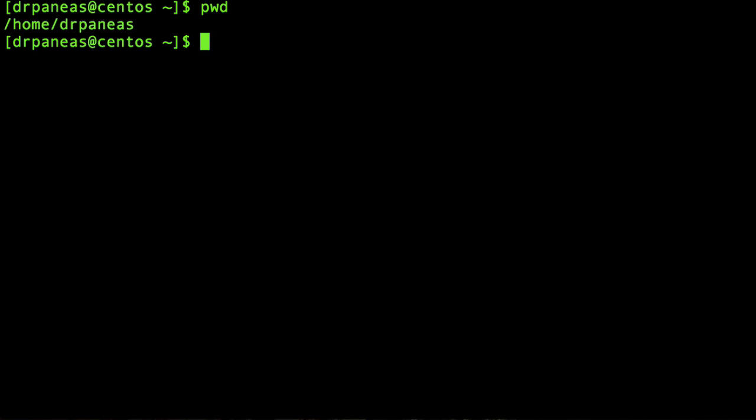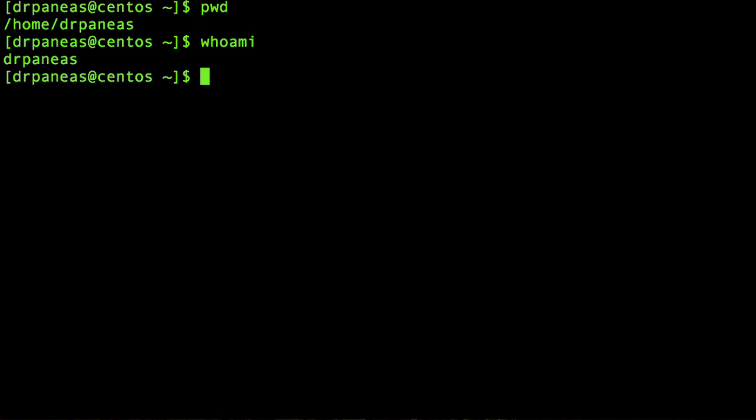pwd stands for parent working directory and it shows you the current working directory — where are you right now. I am inside /home/drpaneas, inside my home directory. Who am I? I'm drpaneas, so I'm inside my home directory.